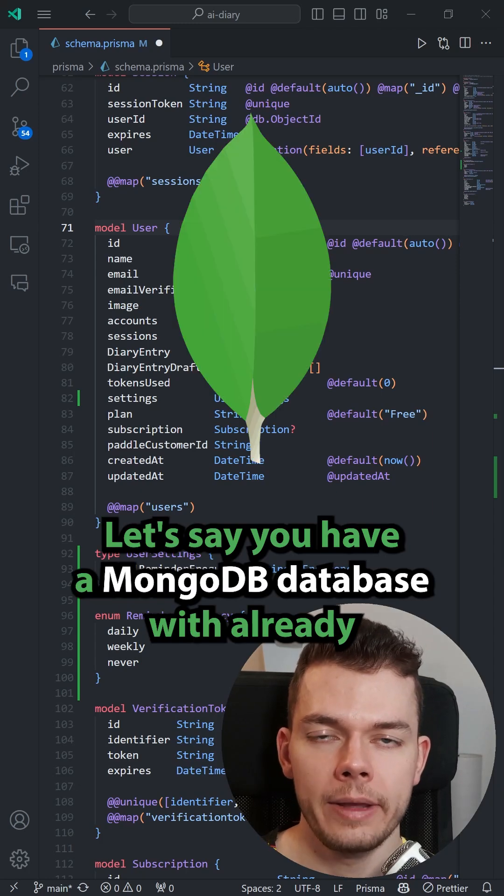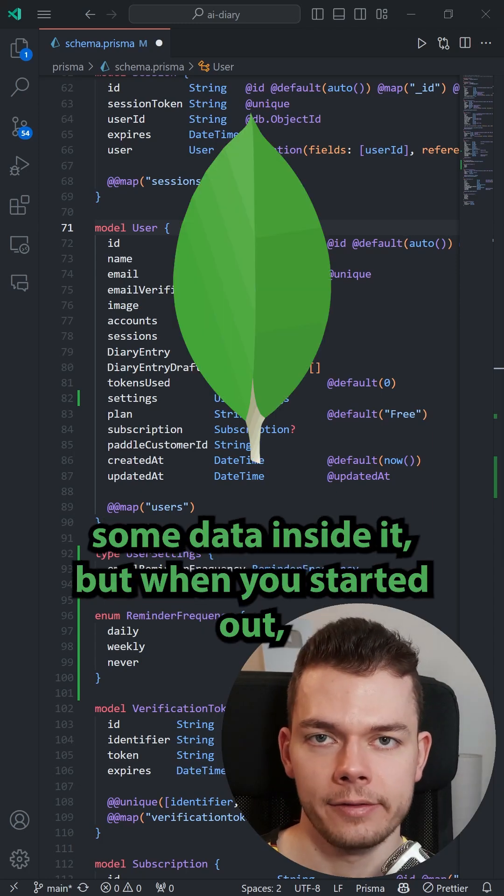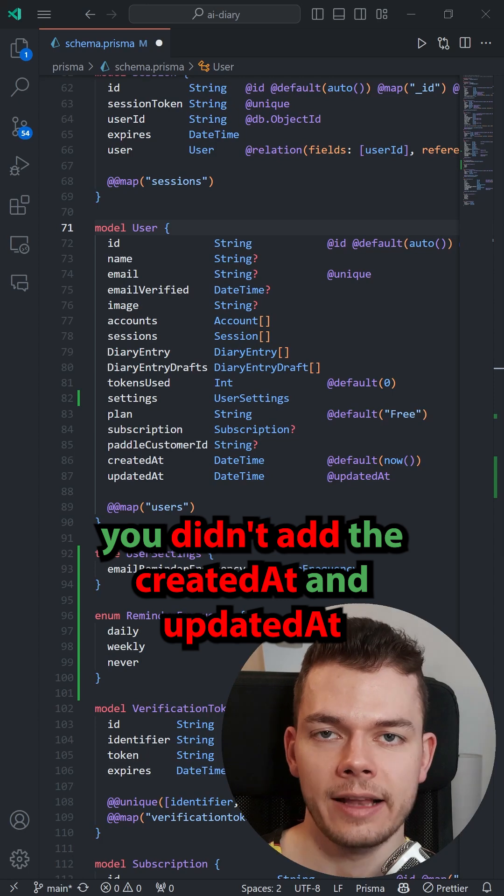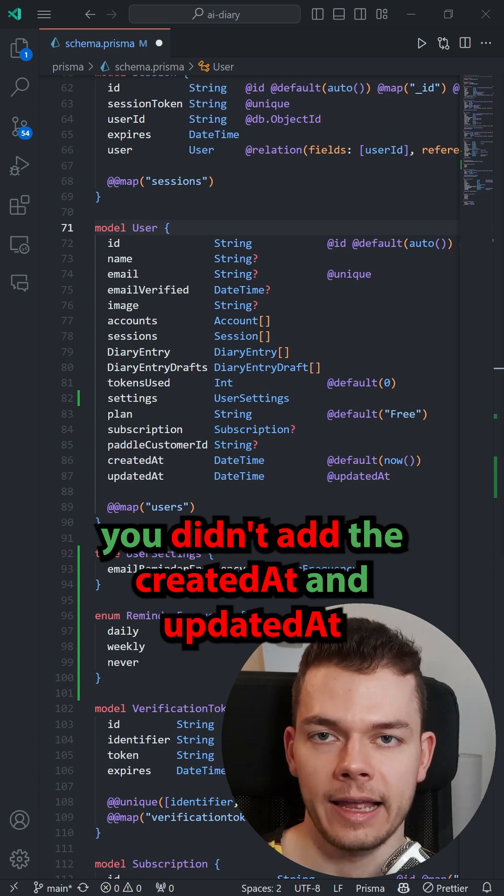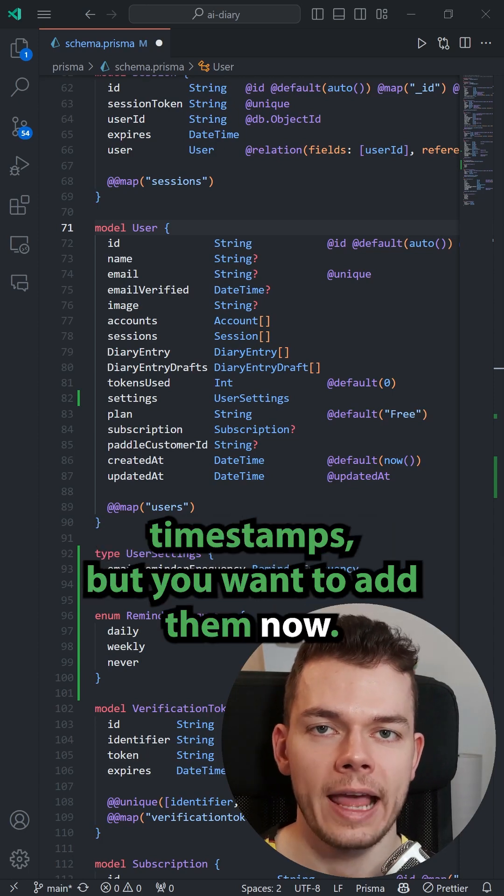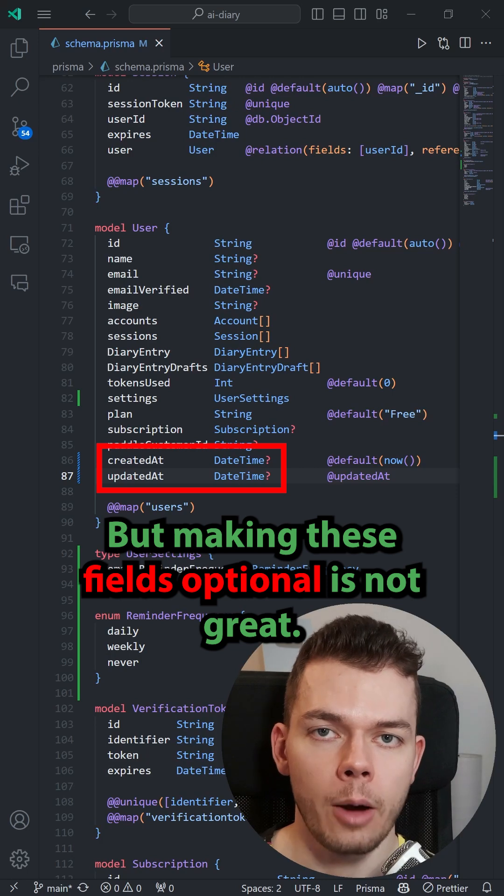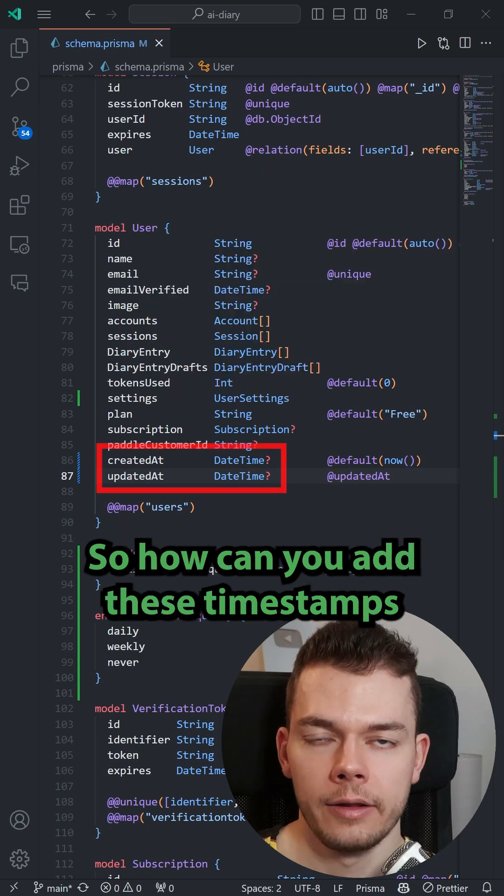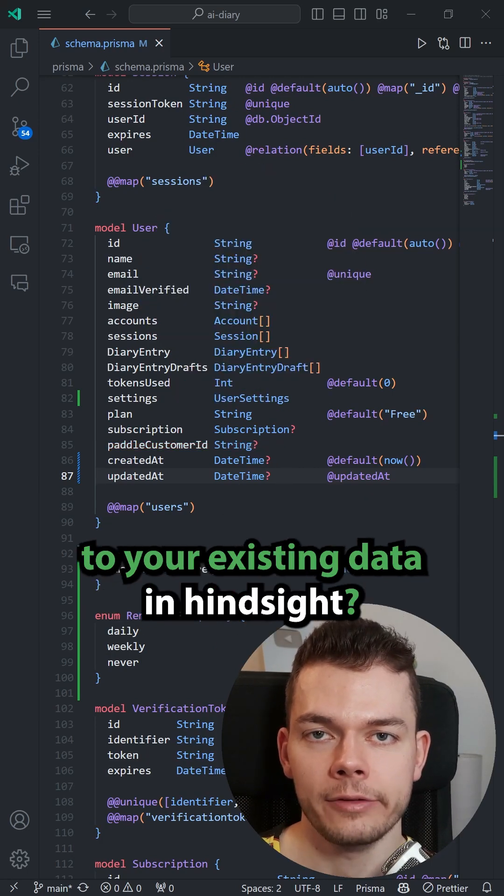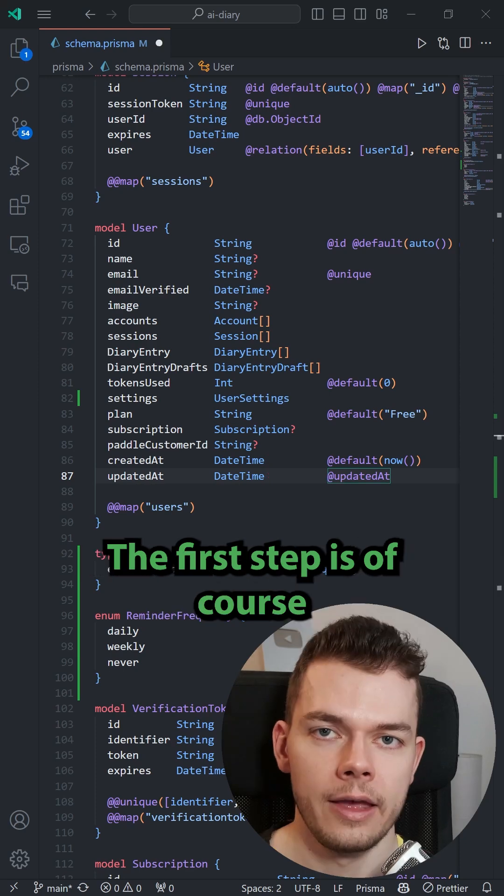Let's say you have a MongoDB database with some data inside it, but when you started out you didn't add the createdAt and updatedAt timestamps. Now you want to add them, but making these fields optional is not great. So how can you add these timestamps to your existing data in hindsight?